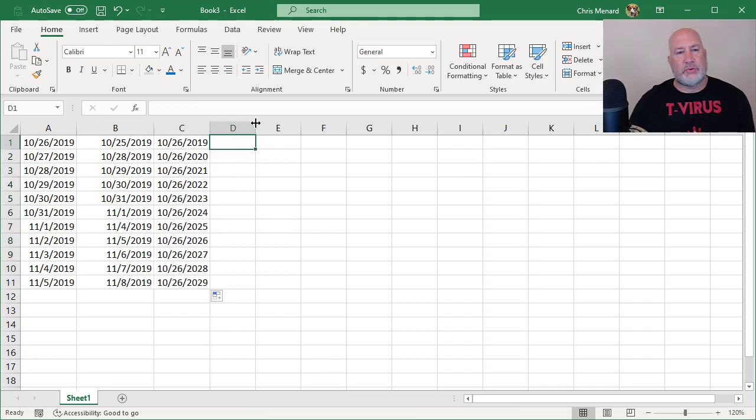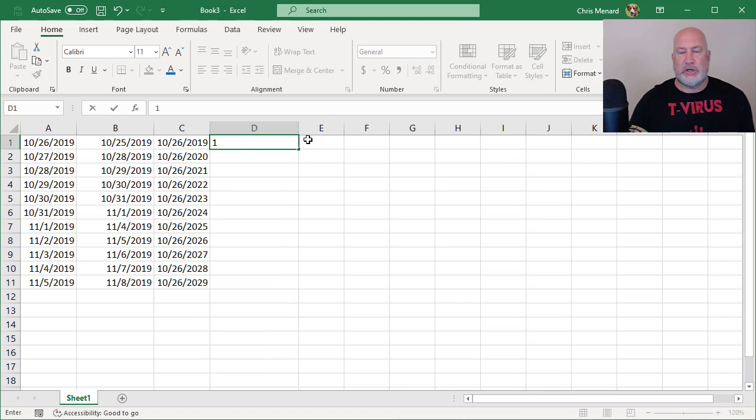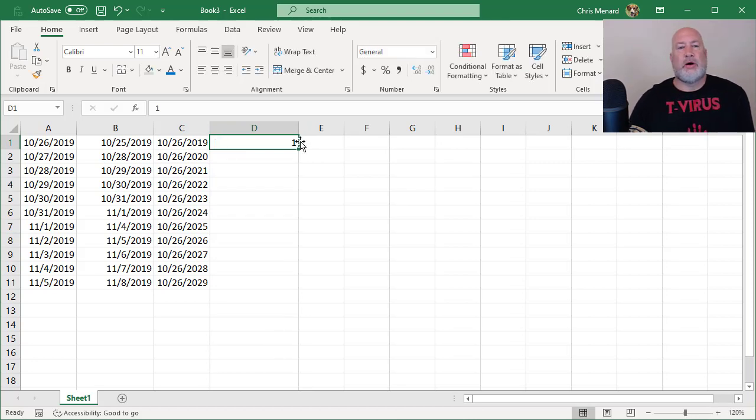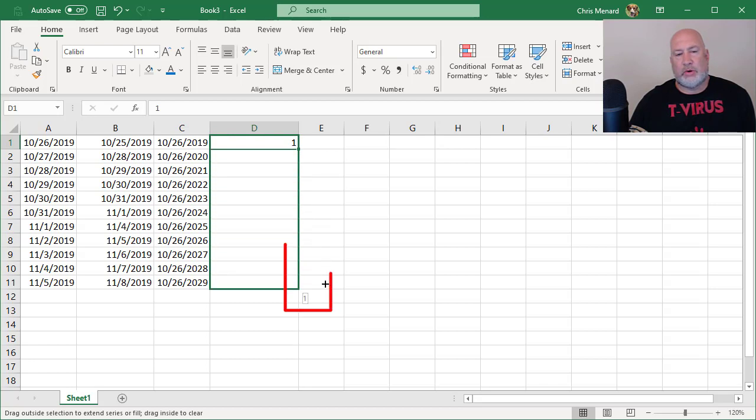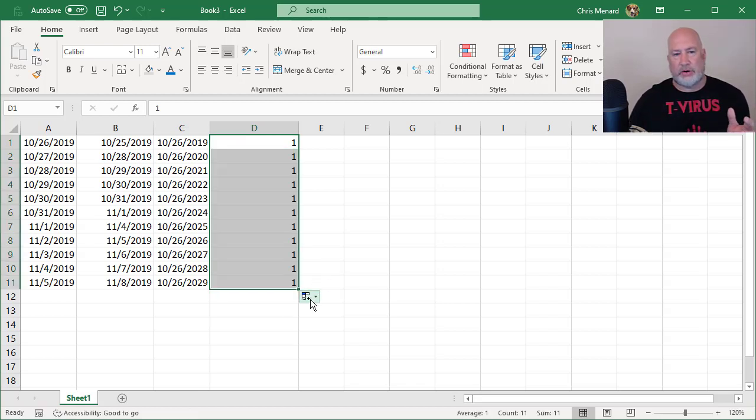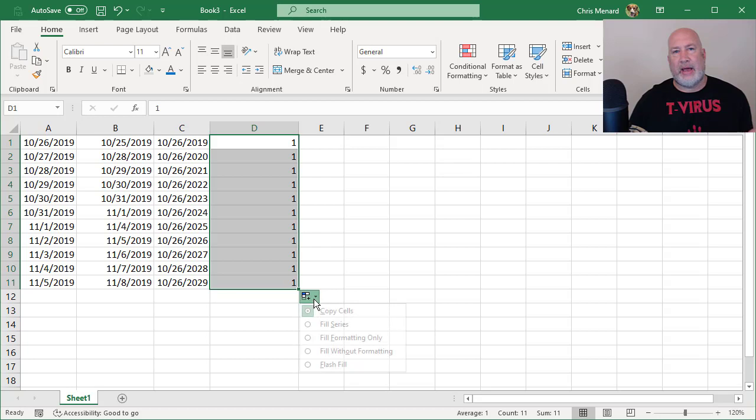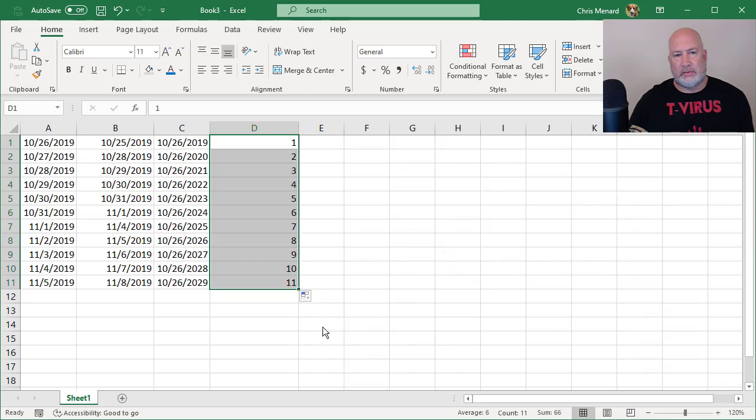Another feature with Auto Fill, if I need to do a numbered list, there's the number one. When I get the crosshairs, the Fill Handle and pull down, I bet it keeps giving me 1, 1, 1. You can actually see that it is. But I know I want 1, 2, 3. I want to do a Series. So I'm back to Auto Fill Options and I'm going to pick Fill the Series. There I go.